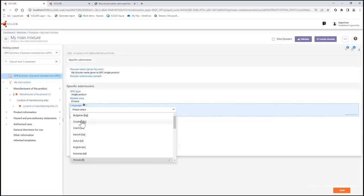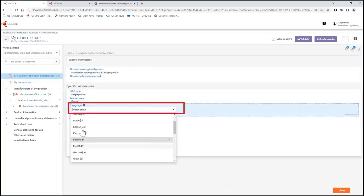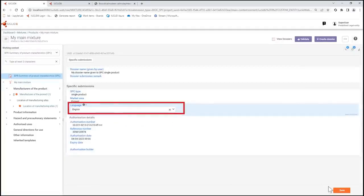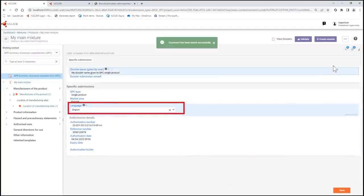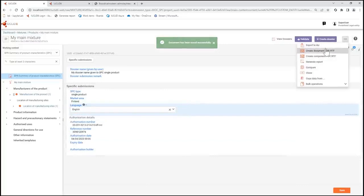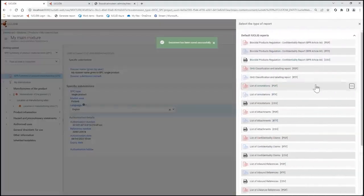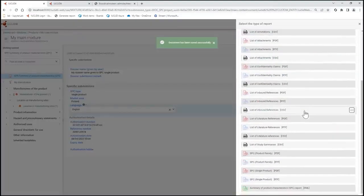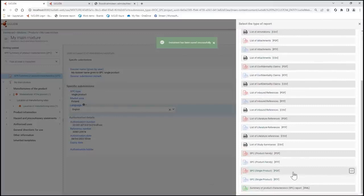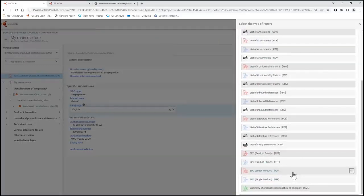If we go to the English version we can see in the dossier header that the current language is Finnish. Let's change this to English and let's generate the report from here.